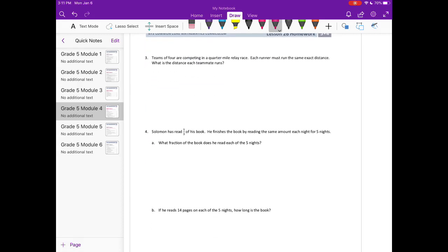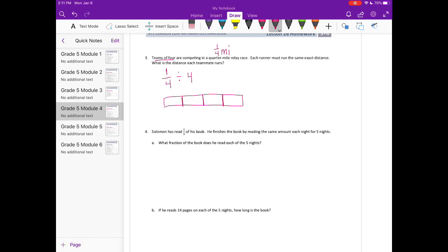Number 3: teams of 4 are competing in a quarter-mile relay race. Each runner must run the same exact distance. What is the distance each teammate runs? It's a team of 4 competing in a one-fourth-mile relay race. They're running a total of one-fourth of a mile and dividing it into 4 equal pieces. Drawing a picture, we have this one-fourth split into 4 equal pieces, giving 1 sixteenth. So each person is running 1 sixteenth of a mile.